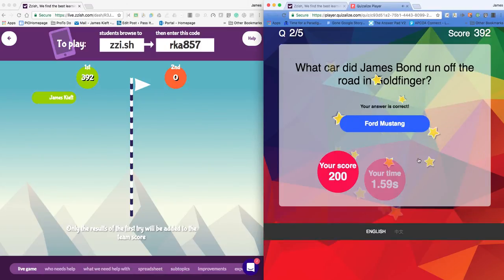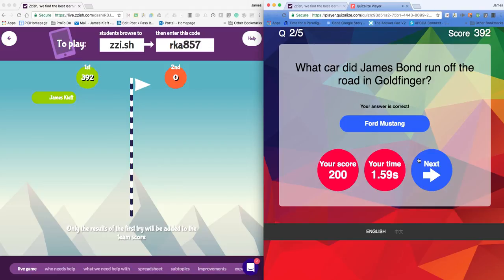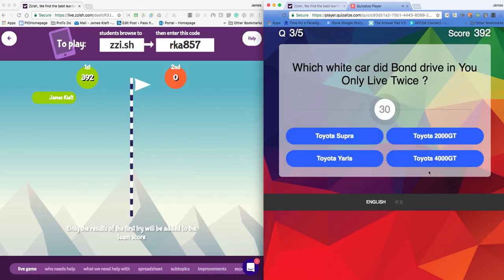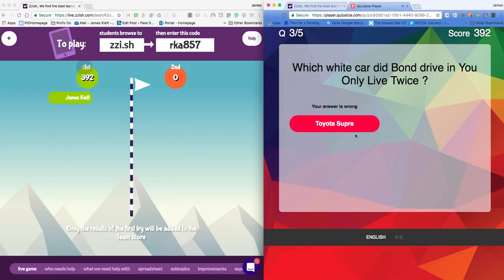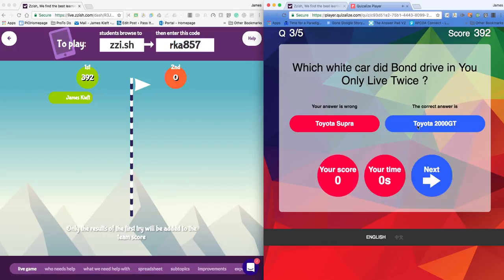And the quicker I respond, the more points I get. If I make a mistake, it tells me which is the correct answer.